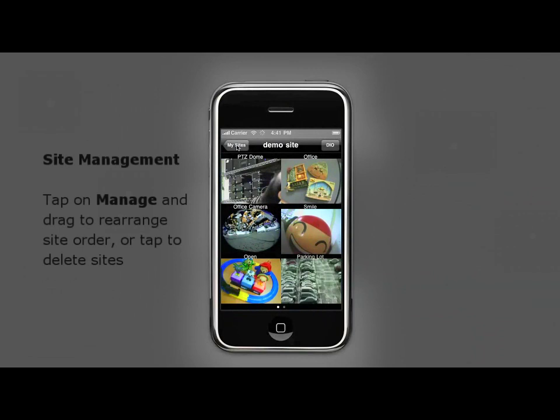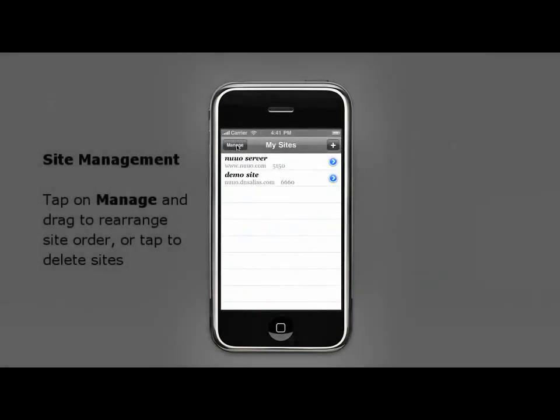Finally, let's take a look at managing your sites. By tapping on manage, you will be able to rearrange the order of your sites.